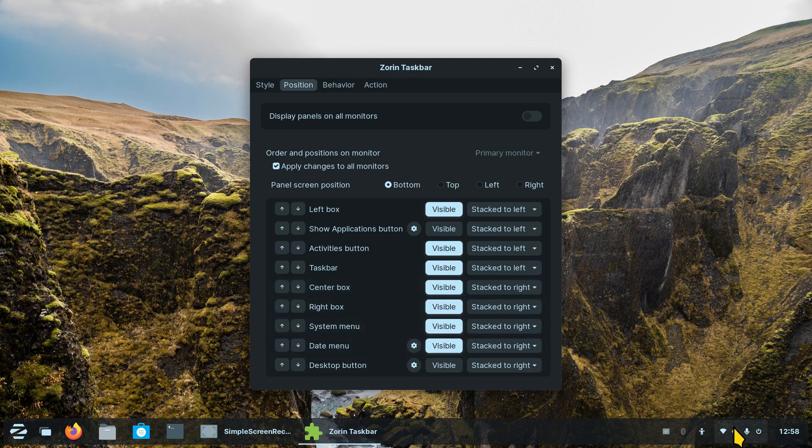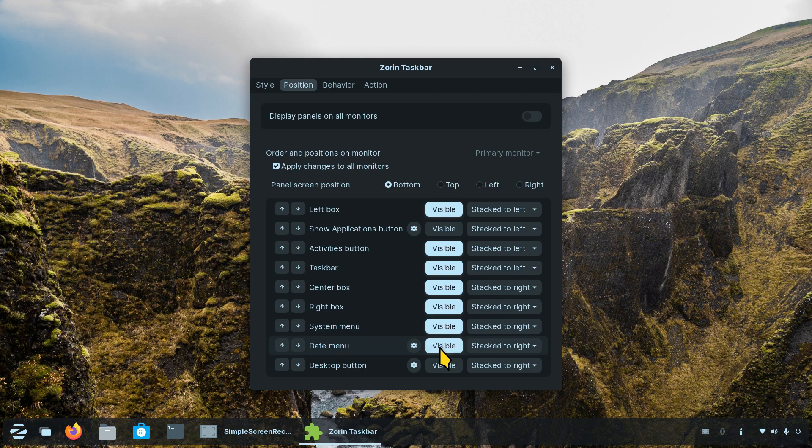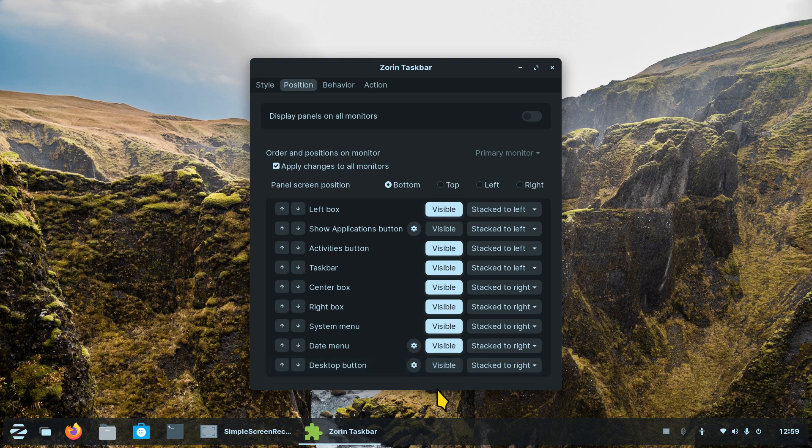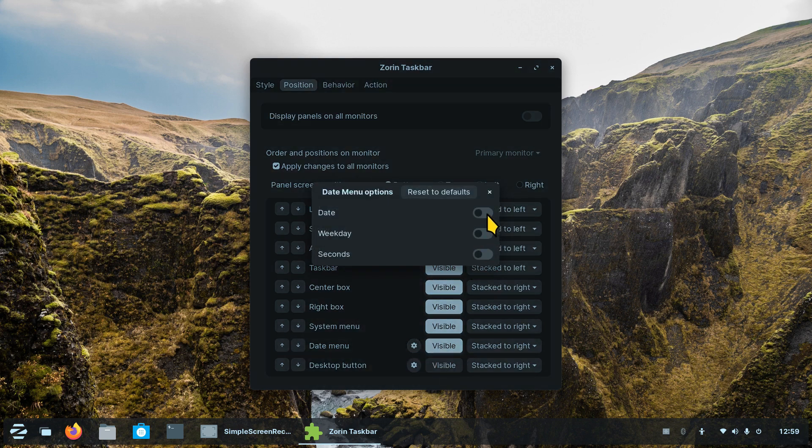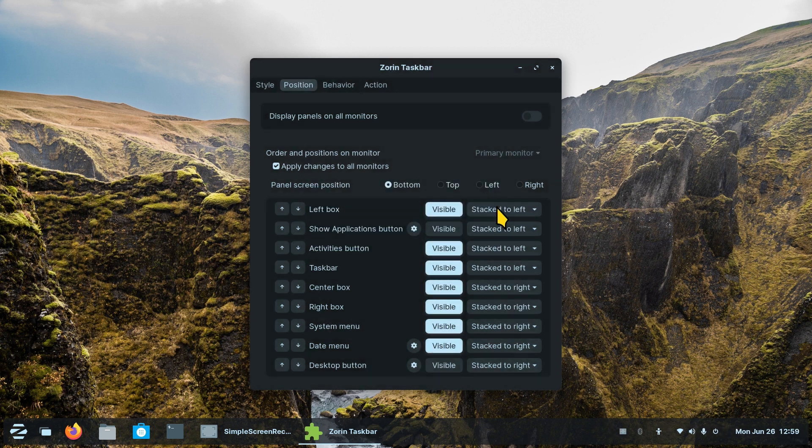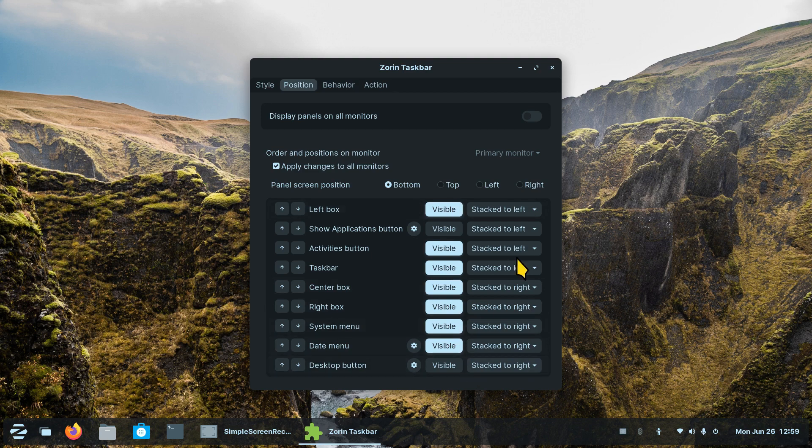I don't think I have anything on the center box so I'll toggle that, but the right box will turn these off. And the system menu are these four guys right here. And then the date menu, you probably want that one. I got no date now. And desktop button. All up to you. Keep in mind date, weekday, seconds not so much but in case you do want that there you go. Everybody's different.